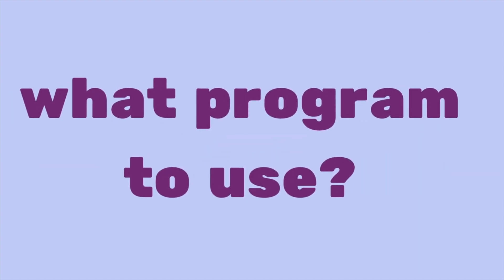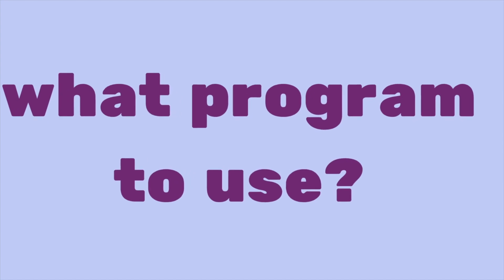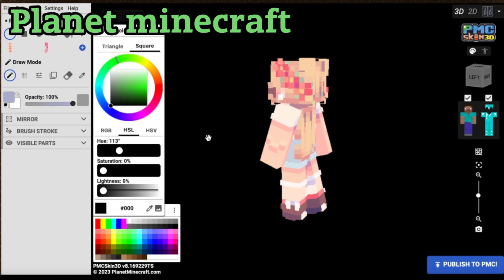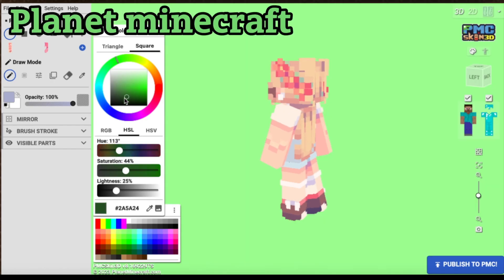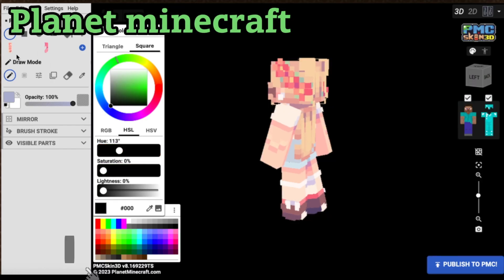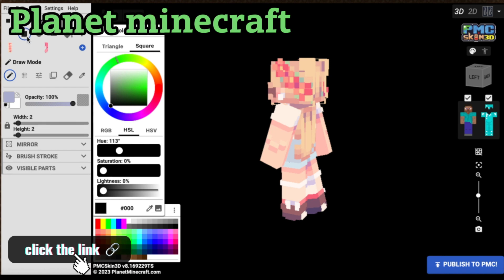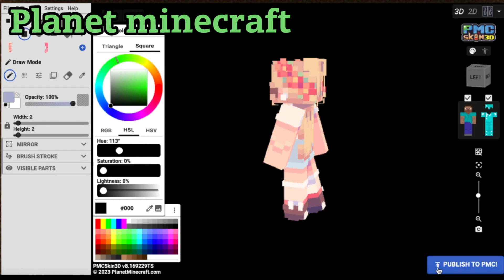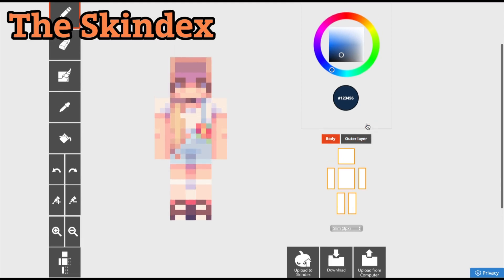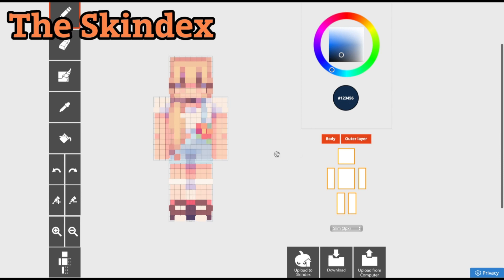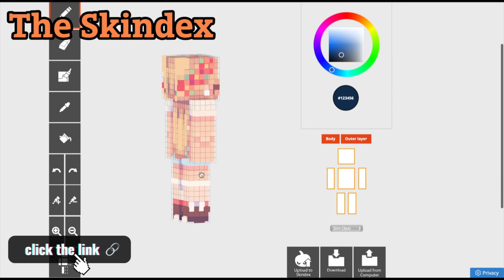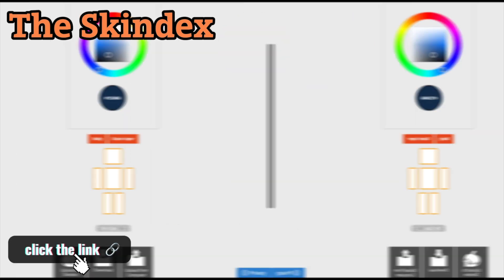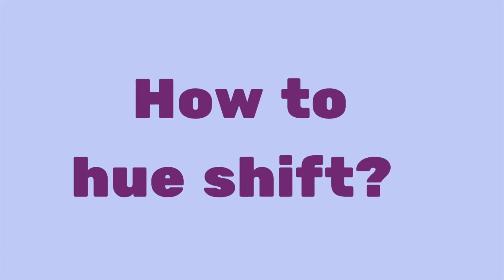In this video, we are using the platform Planet Minecraft to make our skins. You can find the link to it in the description below. If this editor is a little too complicated for you, we recommend using the Skindex. A link to that editor will also be in the description.